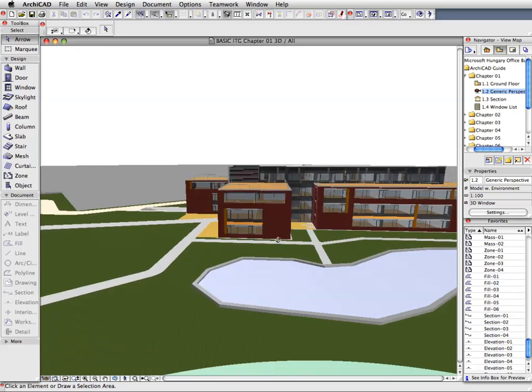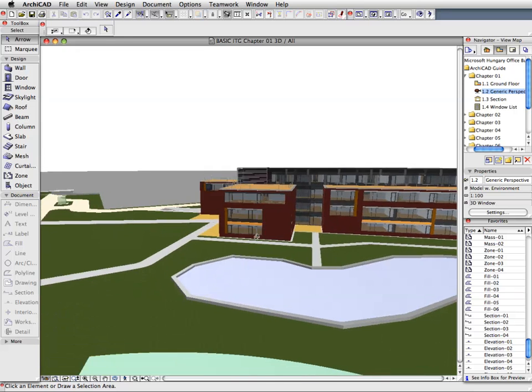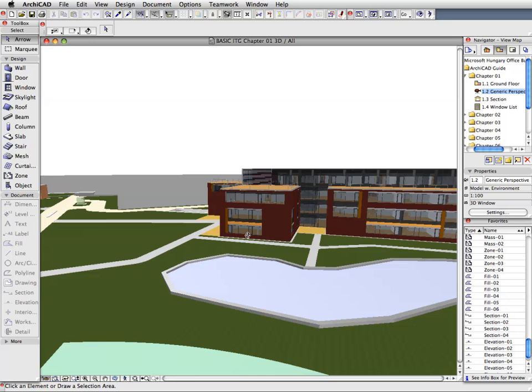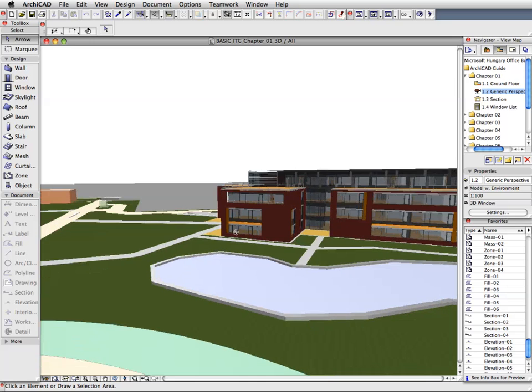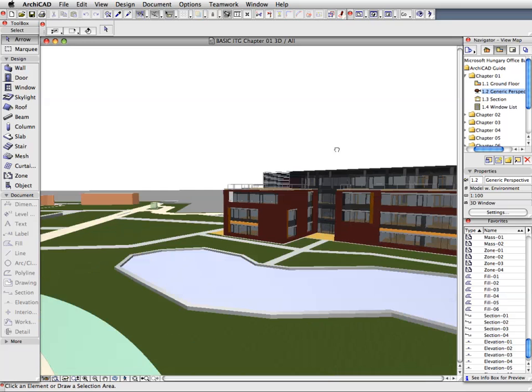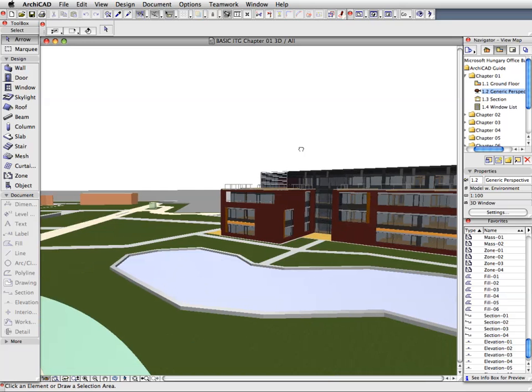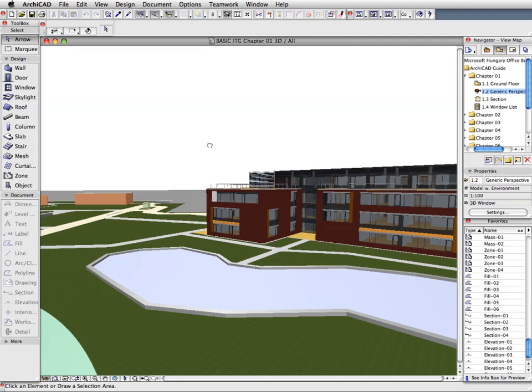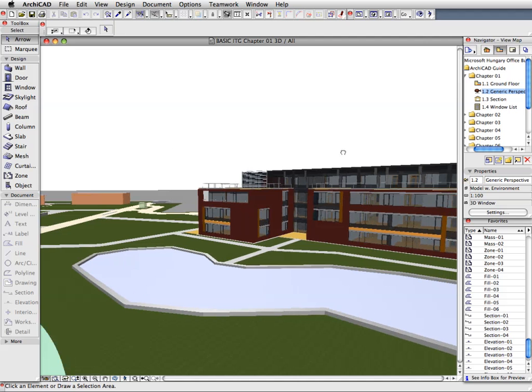Spend some time familiarizing yourself with zooming, panning and orbiting in 3D. Also, try using these functions in combinations.